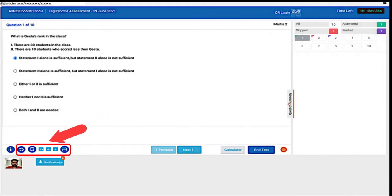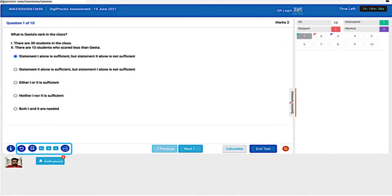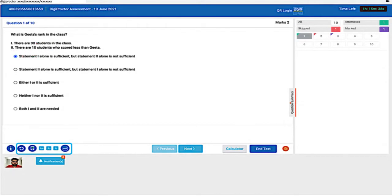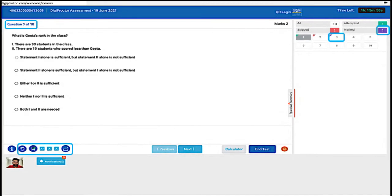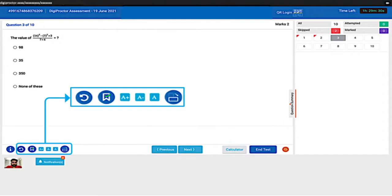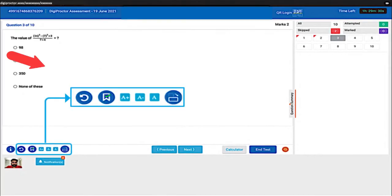We will now go through the action buttons available in the browser interface. The first is the Reset action button. When you click this button, the selected MCQ option is reset — for instance, if option 1 was selected and the test taker decides not to answer, clicking Reset will unselect it. Next is the Mark for Review button. When you click this button, the question is marked for review and an indication is displayed in both the question summary panel and the navigation panel. Click this button to increase the font size, this button to reduce it, and this button to revert the font back to default size.